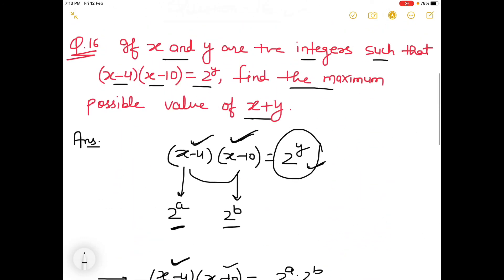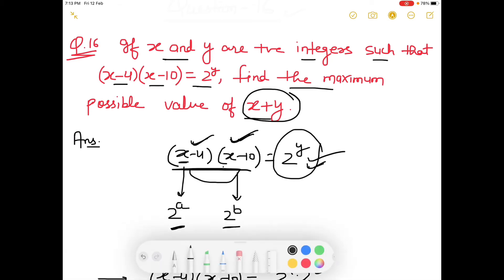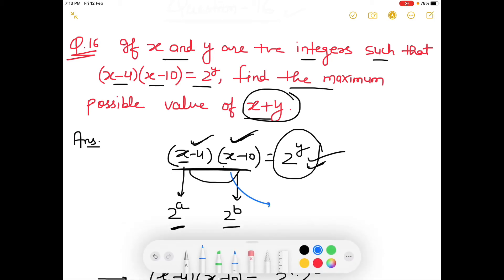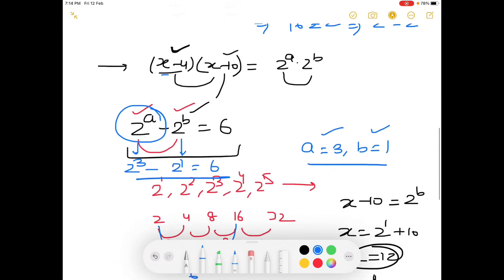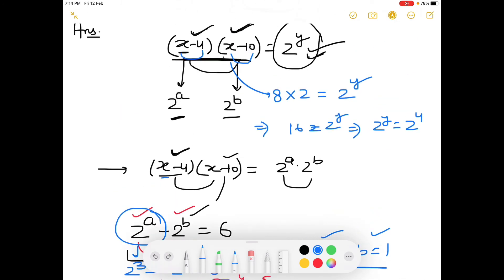Now we need to find the value of x plus y, so we find y. With x=12: (12-4)(12-10) = 8 × 2 = 16 = 2^y. Since 16 = 2^4, comparing both sides gives y = 4.